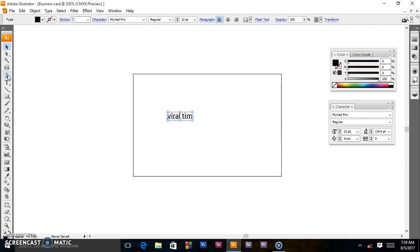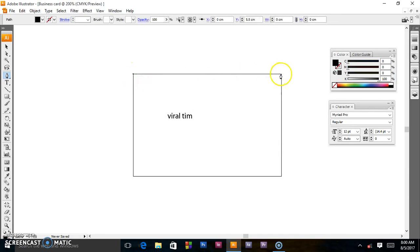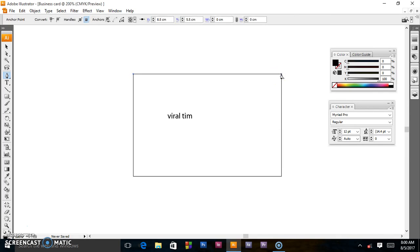The pen tool creates a line between two anchor points. It creates straight lines if you simply click and release at each anchor point. For example, if I want a line from here to here, I click here and click here — that's a perfect straight line.